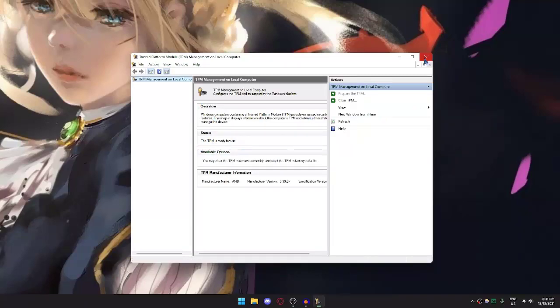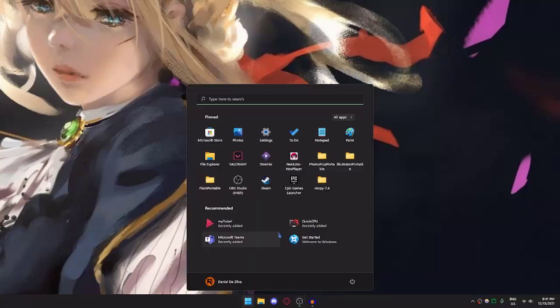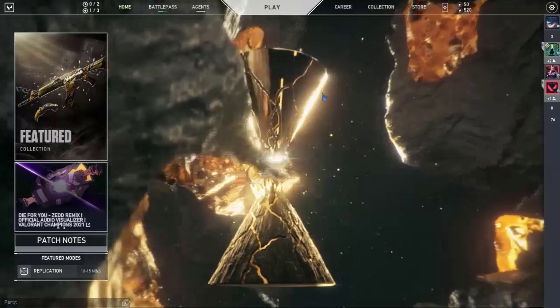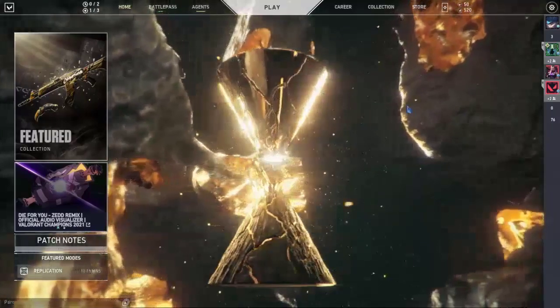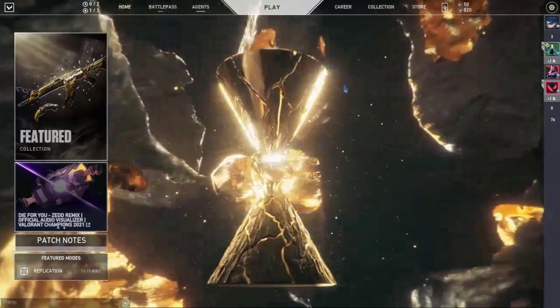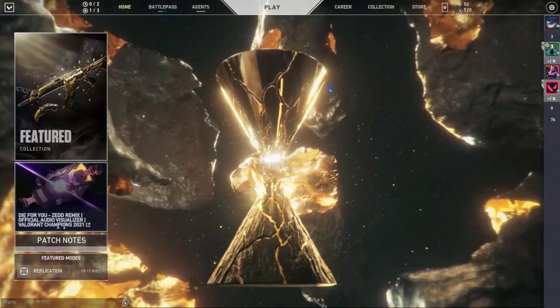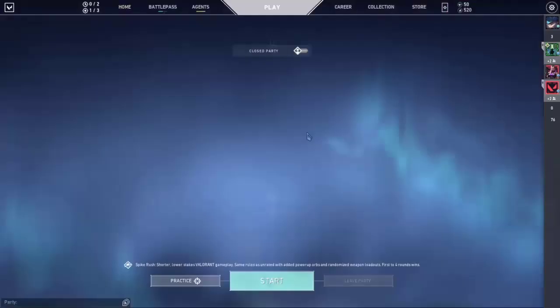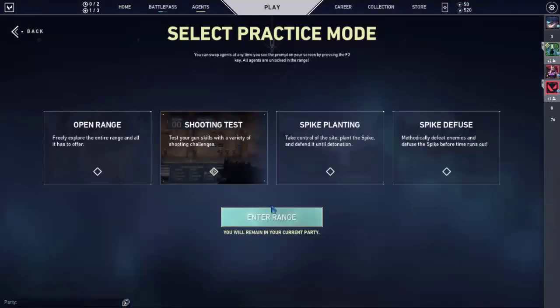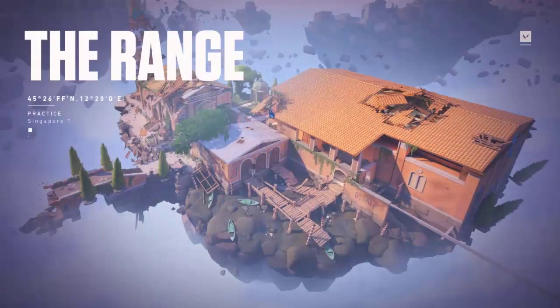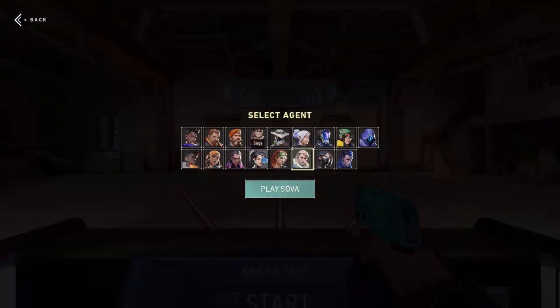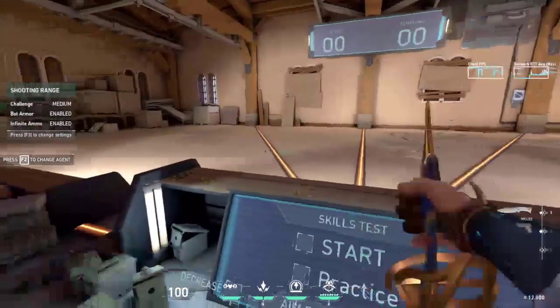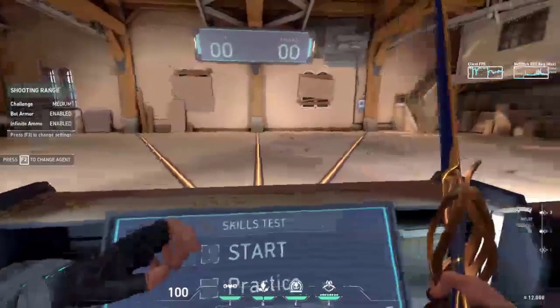After that, let's open Valorant. As you can see, Valorant will run smoothly and won't show any error anymore. Let's try going to Practice just to load the game and see if it's still going to show the error. And you can see it won't show any error anymore.